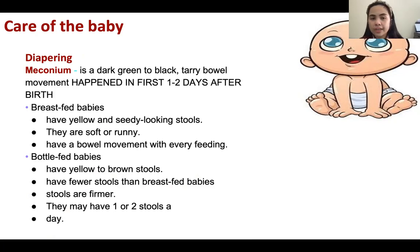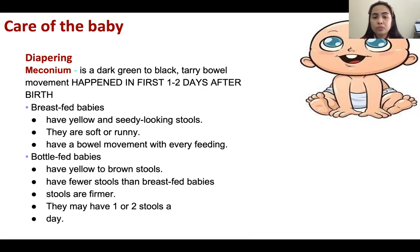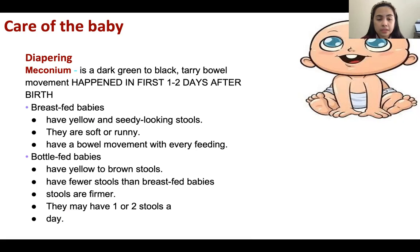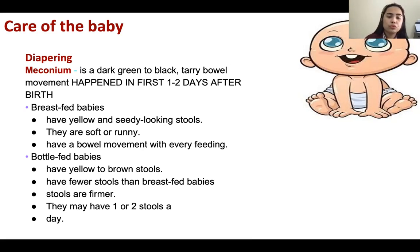For diapering — meconium is a dark green to black tarry bowel movement in the first one to two days after birth. You may notice meconium-stained stool; it is normal for one to two days. For breastfed babies, the stool is yellow and seedy-looking, soft or runny, with a bowel movement at nearly every feeding and not that foul-smelling. Bottle-fed babies have yellow to brown stools, fewer stools than breastfed babies, and one to two stools a day.